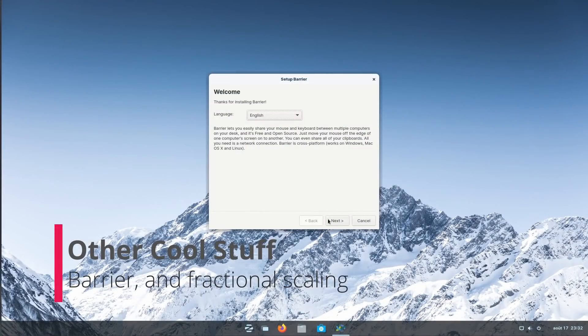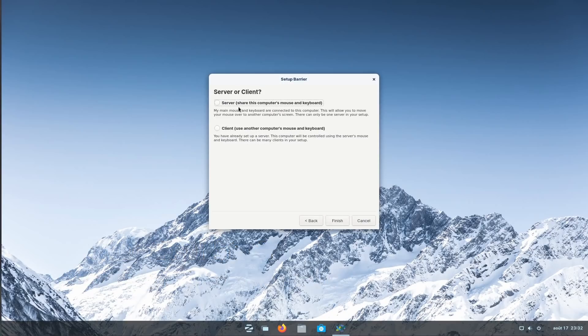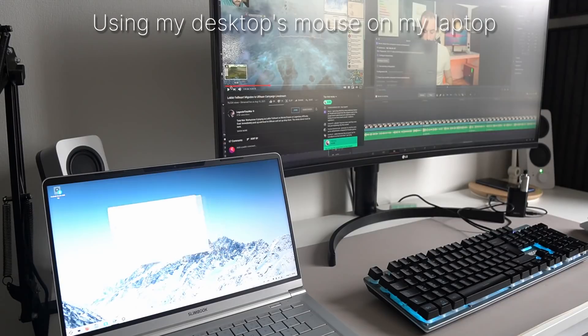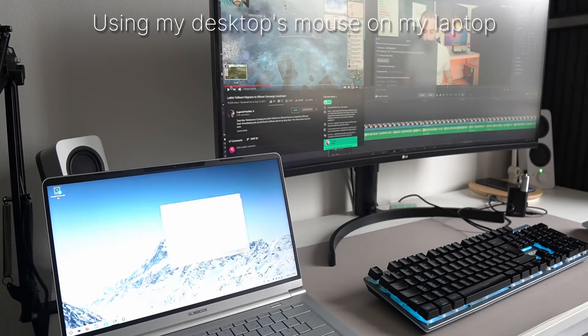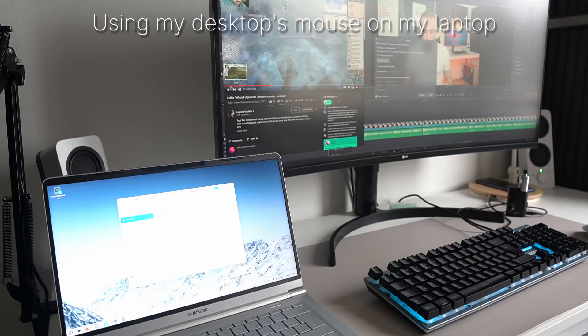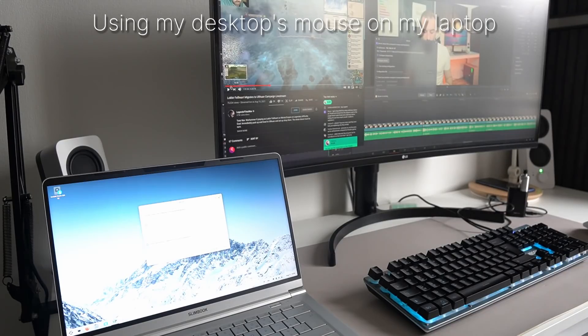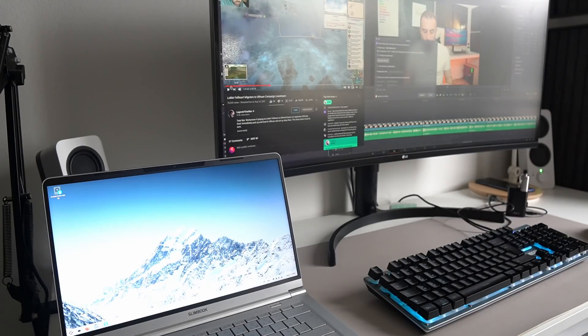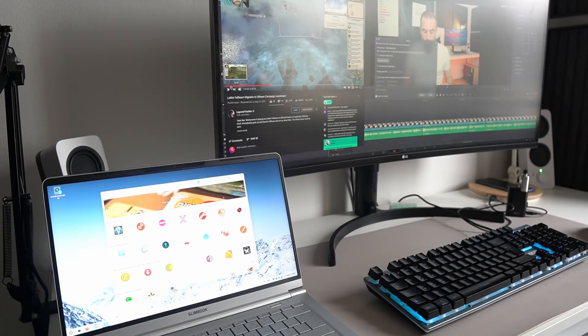Zorin OS Pro also comes pre-installed with a Barrier app, which you can get from Flathub on any other distro. This thing lets you share your mouse and keyboard with any other computer that has Barrier installed. It's pretty neat if you have a laptop and a desktop and don't want to keep moving your hands from one computer to the other, or if you have two desktops running different things but don't want to deal with having to use different peripherals. It's really cool.